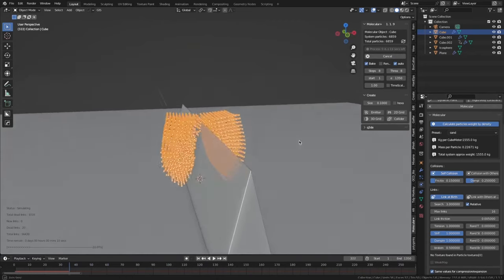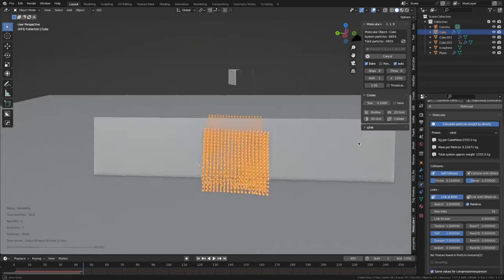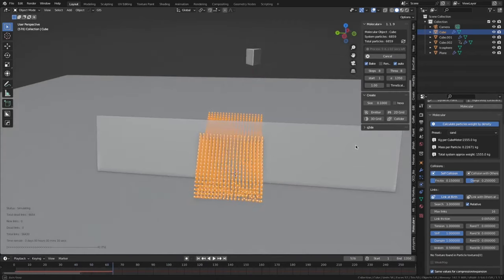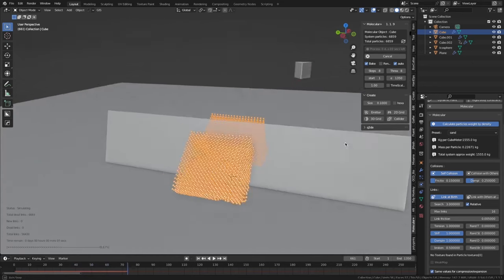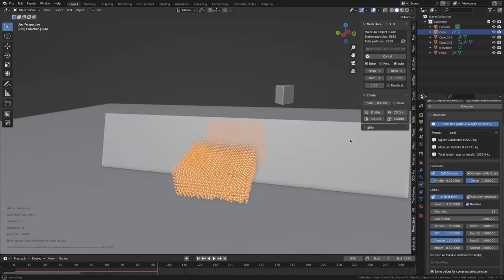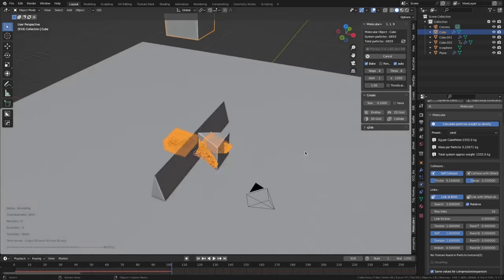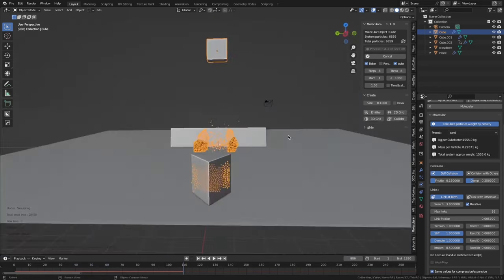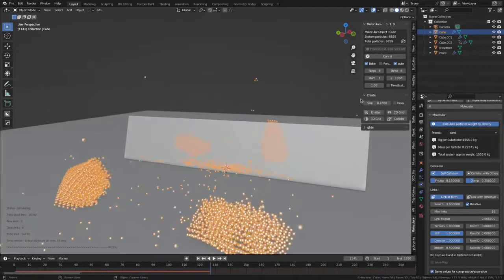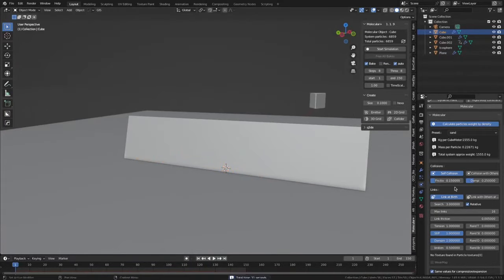Once it is installed, you can find it under the simulation tab in the properties panel. From there, you can set up your simulation by specifying the type of molecules you want to simulate and the type of force fields to use.